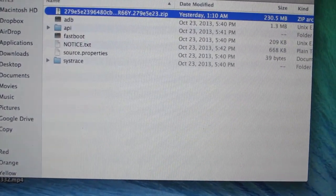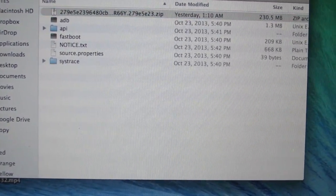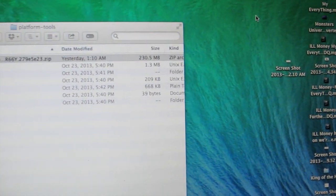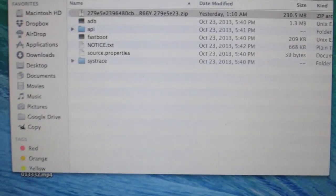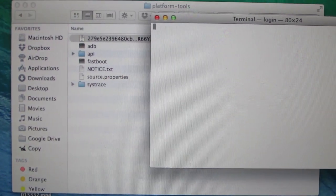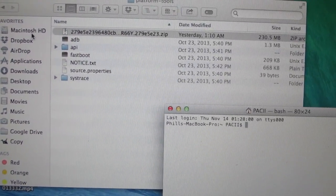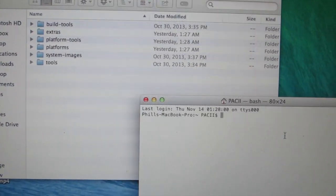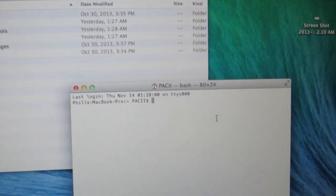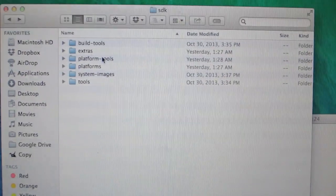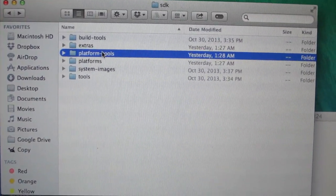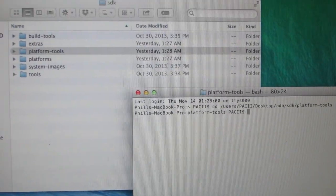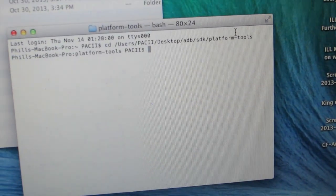Go ahead and open your terminal. If you're on Windows, just open the command prompt. Go ahead and change the directory — type 'cd' and then drag the platform-tools folder in. Hit enter, and now you're in that folder.